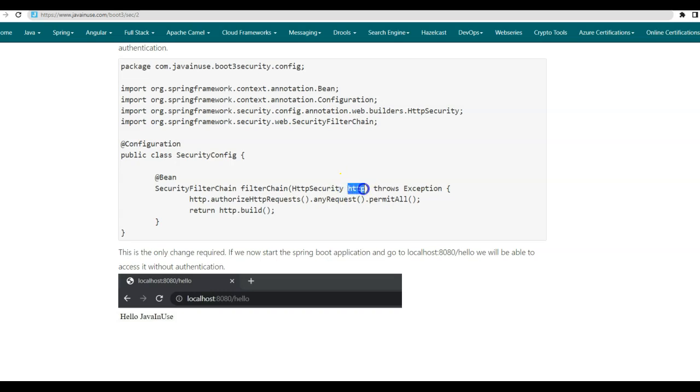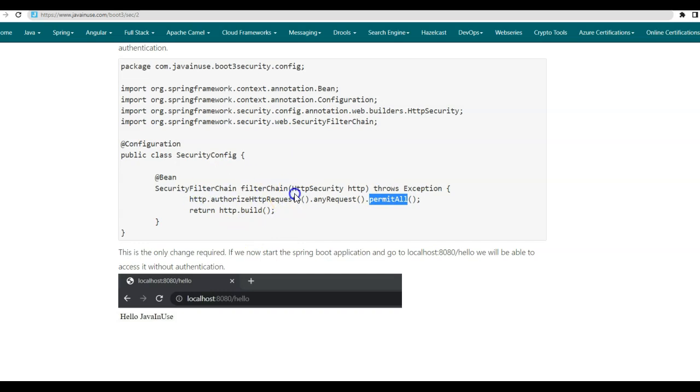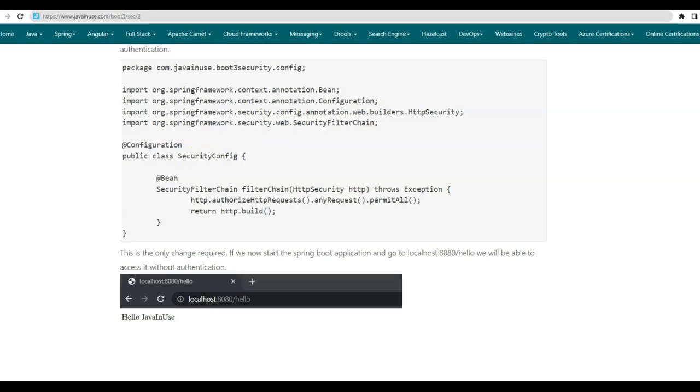So using this HTTP security object, we tell that all the requests or any incoming requests should be permitted and no authentication is required. So if we add this configuration, then no authentication will be enabled by default. So let us create this configuration class.